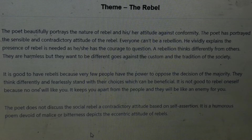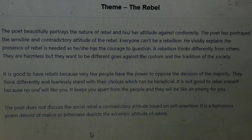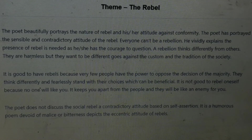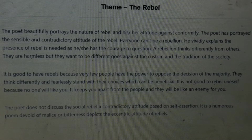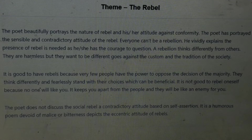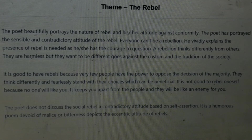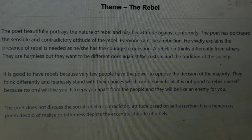It is good to have rebels because very few people have the power to oppose the decision of the majority. They think differently and fearlessly stand with their choices, which can be beneficial. However, it is not good to be a rebel oneself because no one will like you. We should have rebels because they will oppose what is wrong. But if we become a rebel, everybody will be against us. It keeps you apart from the people, and they will be like an enemy to you.